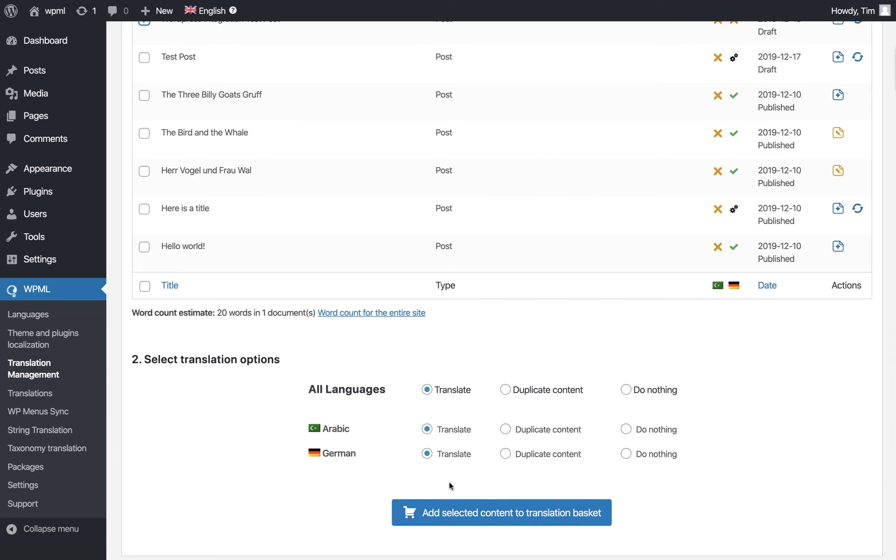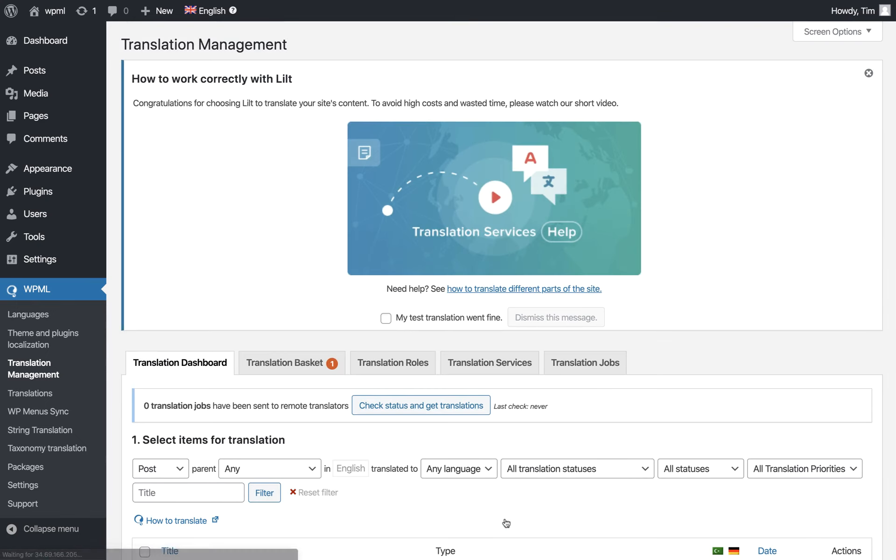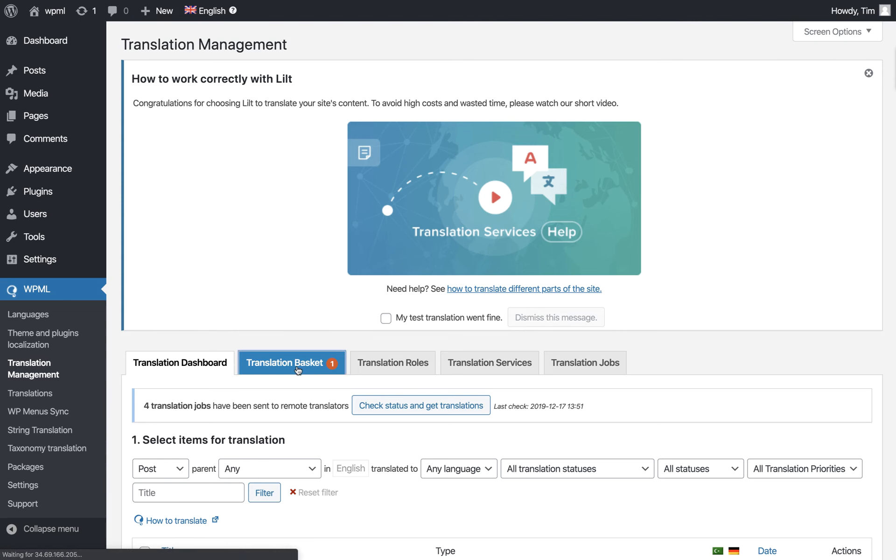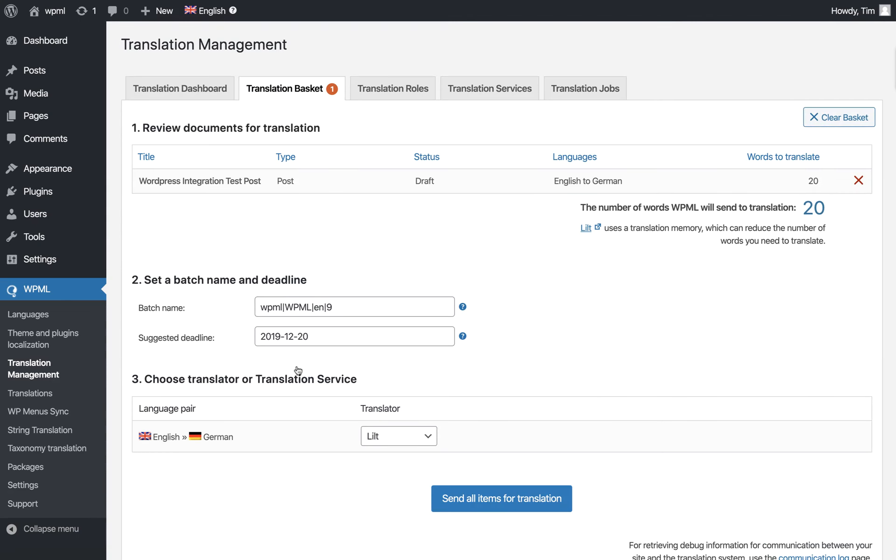Let's select German. We'll click Do Nothing for Arabic and add our selected content to the translation basket. You can see the translation basket appear at the top. Click that, then click Send All Items for Translation.